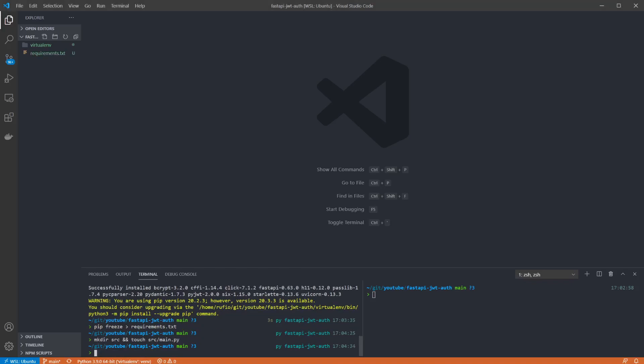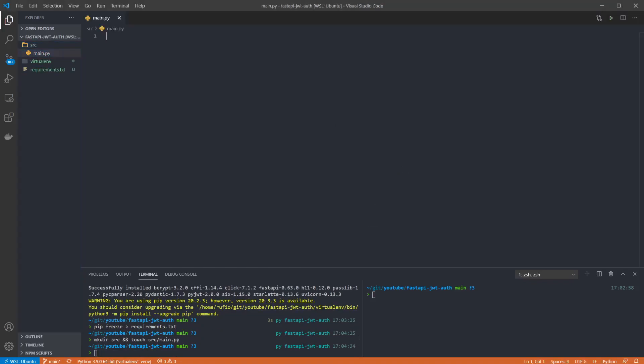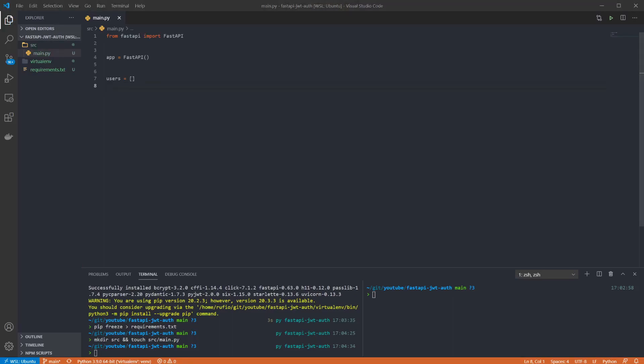I'm just going to create the app and set up our routes but they'll do nothing right now. So I've imported FastAPI and created an app. I've also created an empty list of users for us to use later.